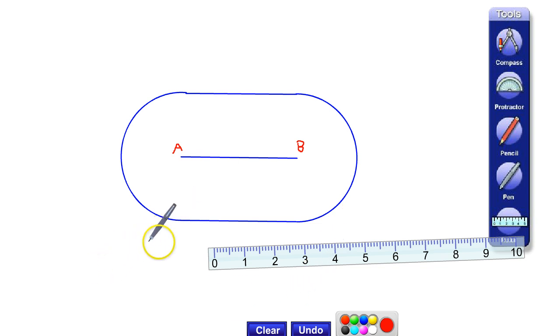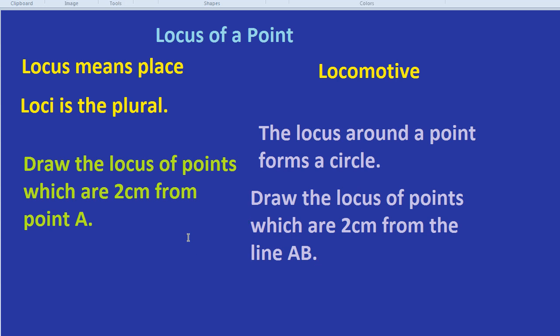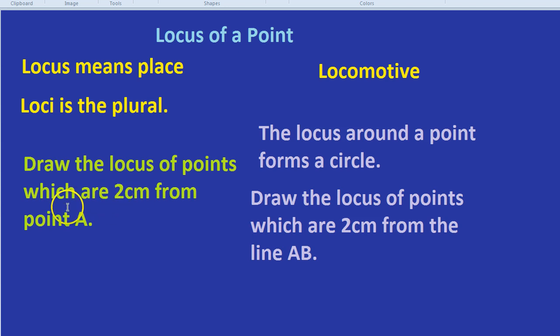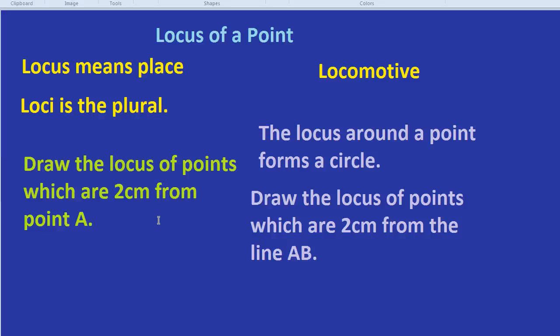So, to sum up, locus just means the set of all points which obey a certain rule. Sometimes, the rule is you have to be exactly 2cm away from a point. Sometimes, the rule is you have to be 3 or 4cm away from a line. In our next video, we're going to look at where we have to be a certain distance within. So, less than 2cm or more than 2cm. So, lots of different loci all in one question. But for this video, we've learnt that locus means place. And that's where you get the origin of all sorts of words and the solution to a whole load of maths problems.